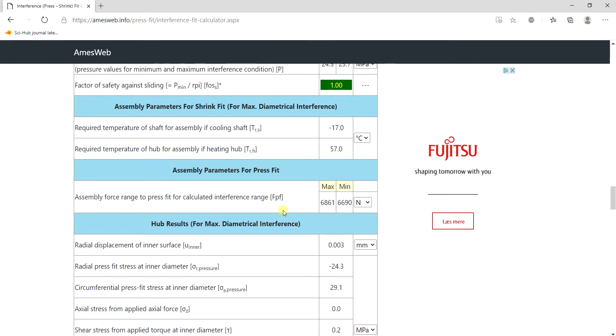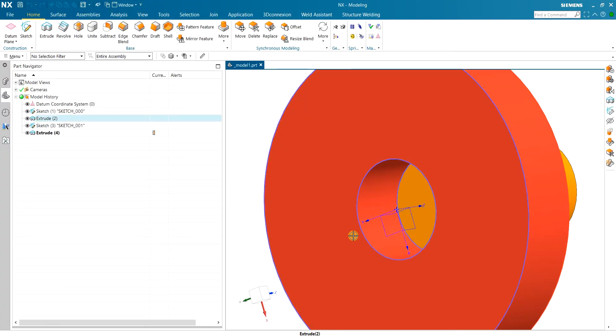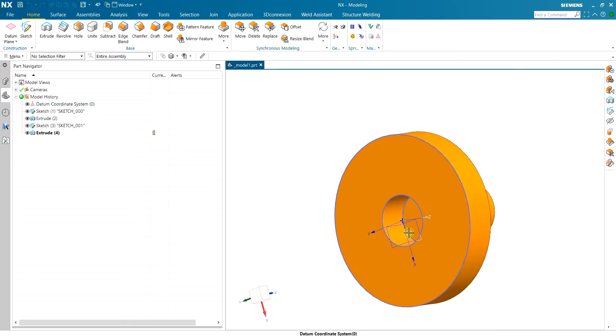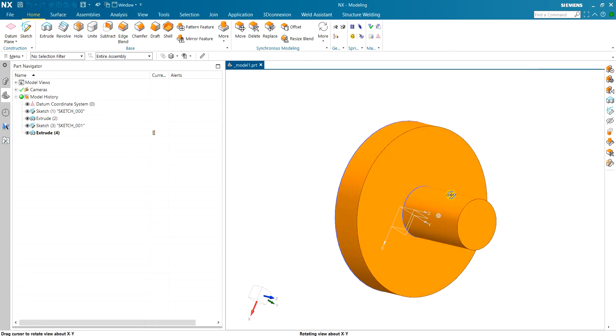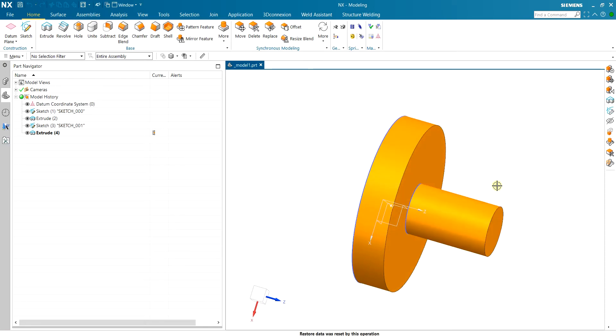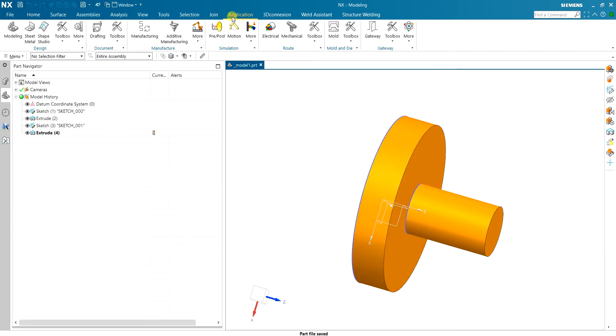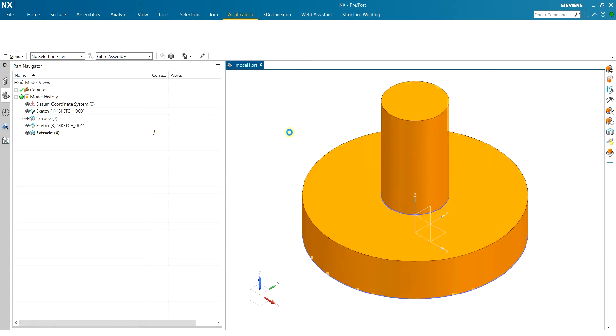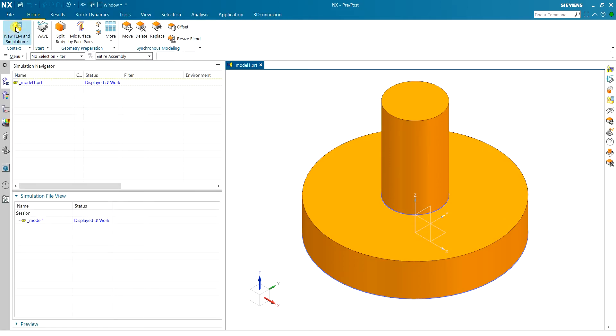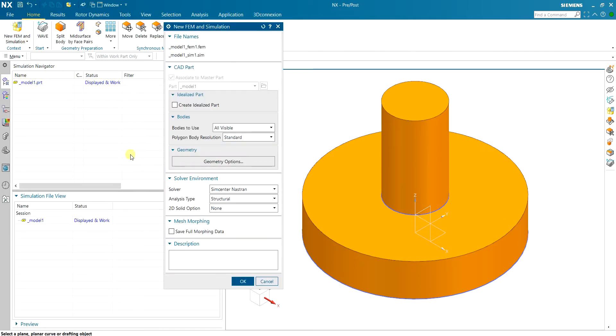Now let's move to NX to see what is the simulation result. Here I have the part in modeling app already made so I move to the pre-post and then I basically make a new FEM simulation.